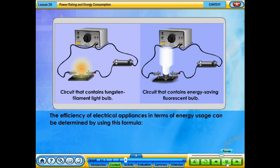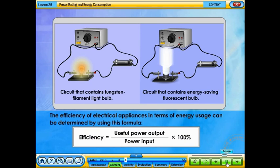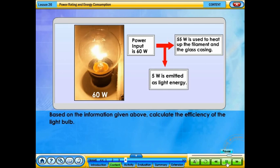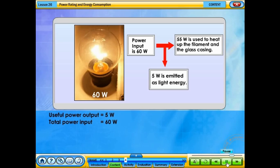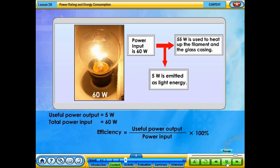The efficiency of electrical appliances in terms of energy usage can be determined using this formula: Efficiency equals useful power output over power input, times 100%. Based on the information given, calculate the efficiency of the light bulb. Useful power output equals 5 watts. Total power input equals 60 watts. Efficiency equals 5 over 60, times 100%, which equals 8%.